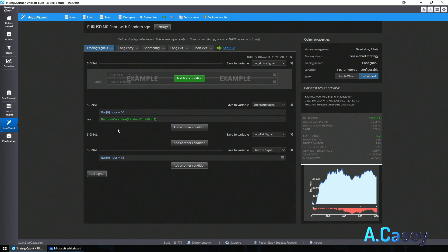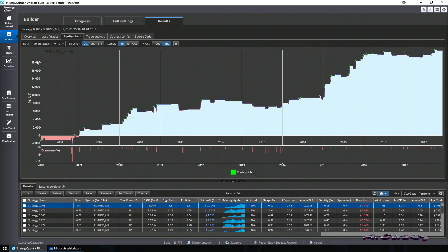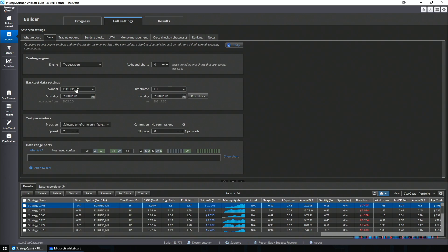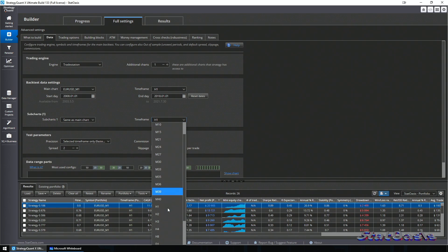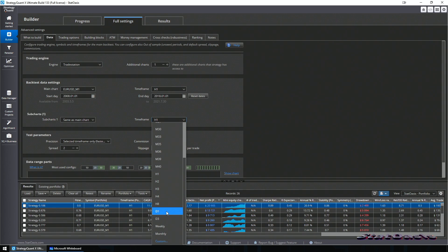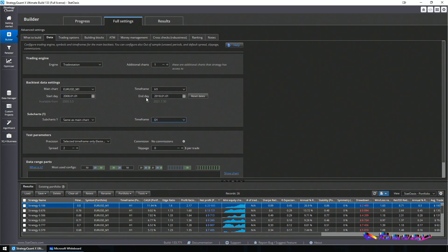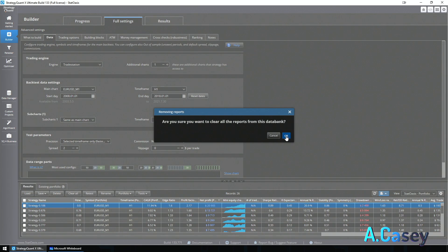That's good. But what if I want my filter to work on the daily timeframe? This strategy is intraday, so I can go to Builder, go to Data, add an additional chart, and this time use the same symbol but with the daily timeframe. I want the condition to be on the daily timeframe. Let's clear all this and start the process again.